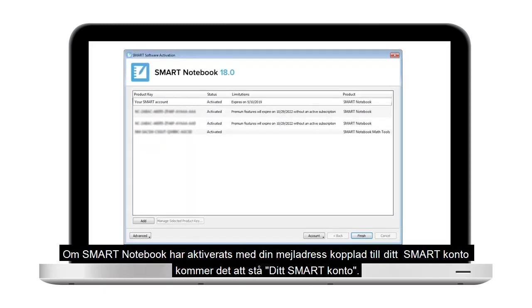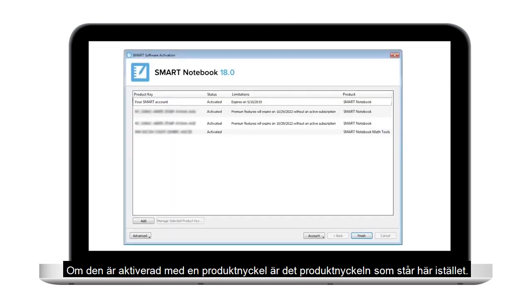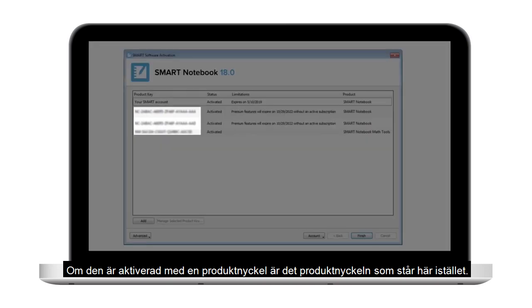If Smart Notebook is activated using your Smart Account email, it will say "Your Smart Account." If it is activated using a Product Key, the Product Key appears here instead.